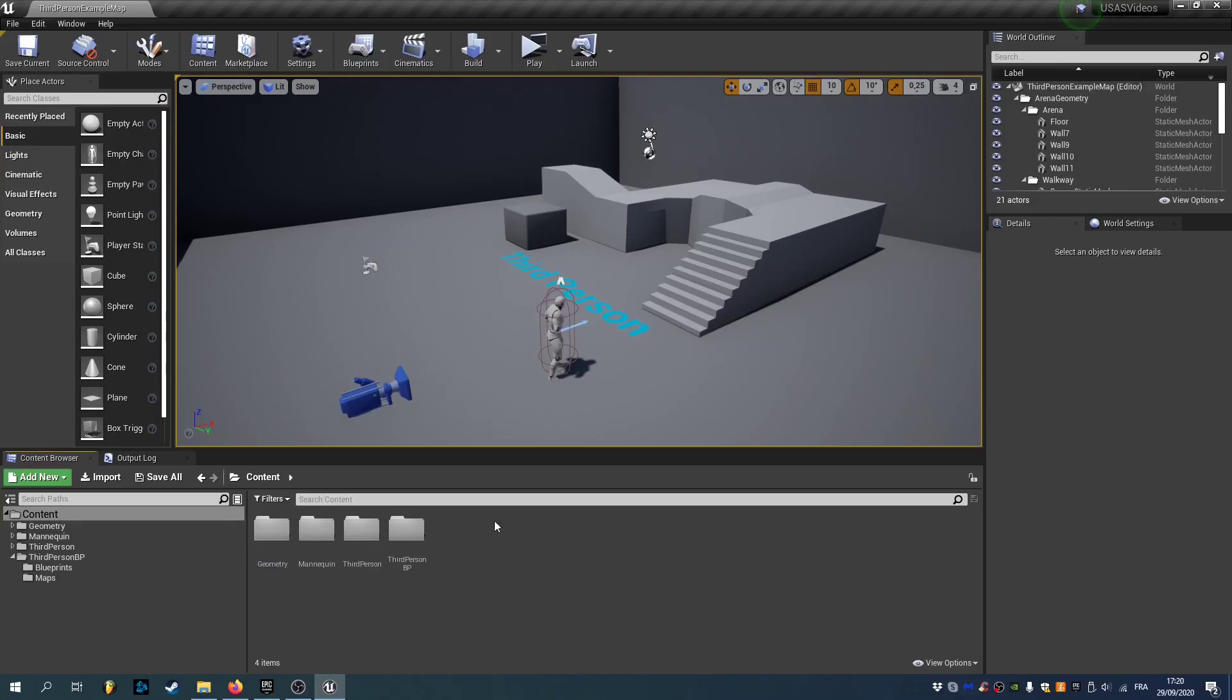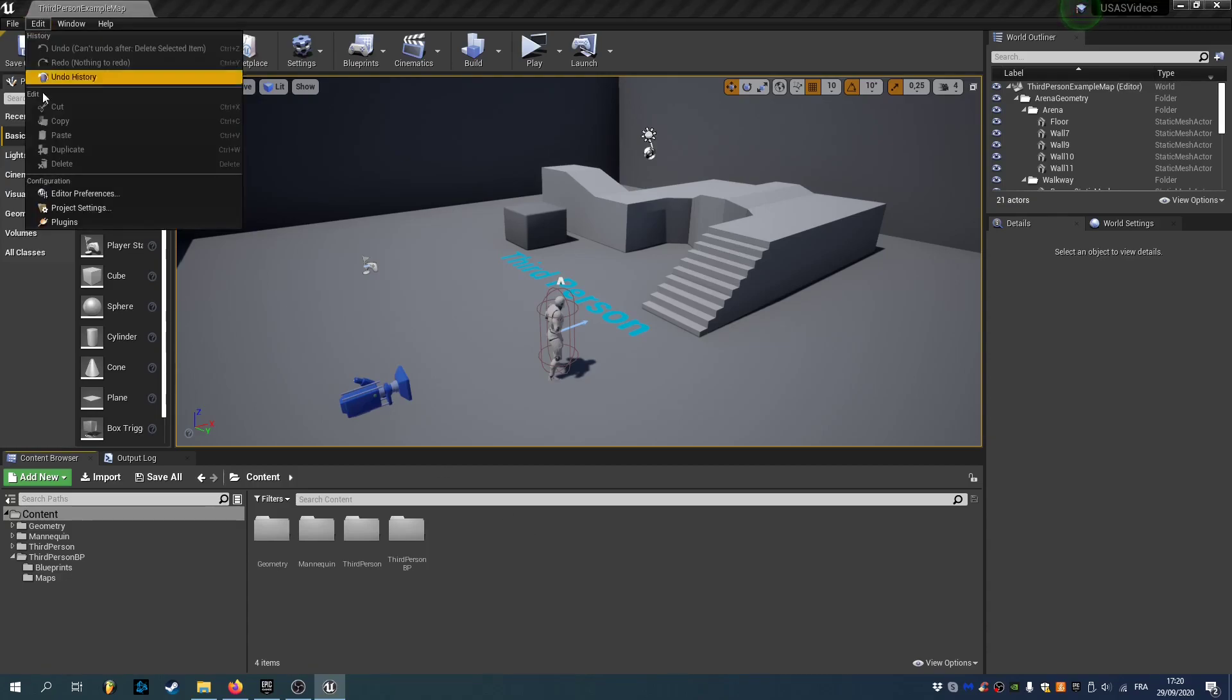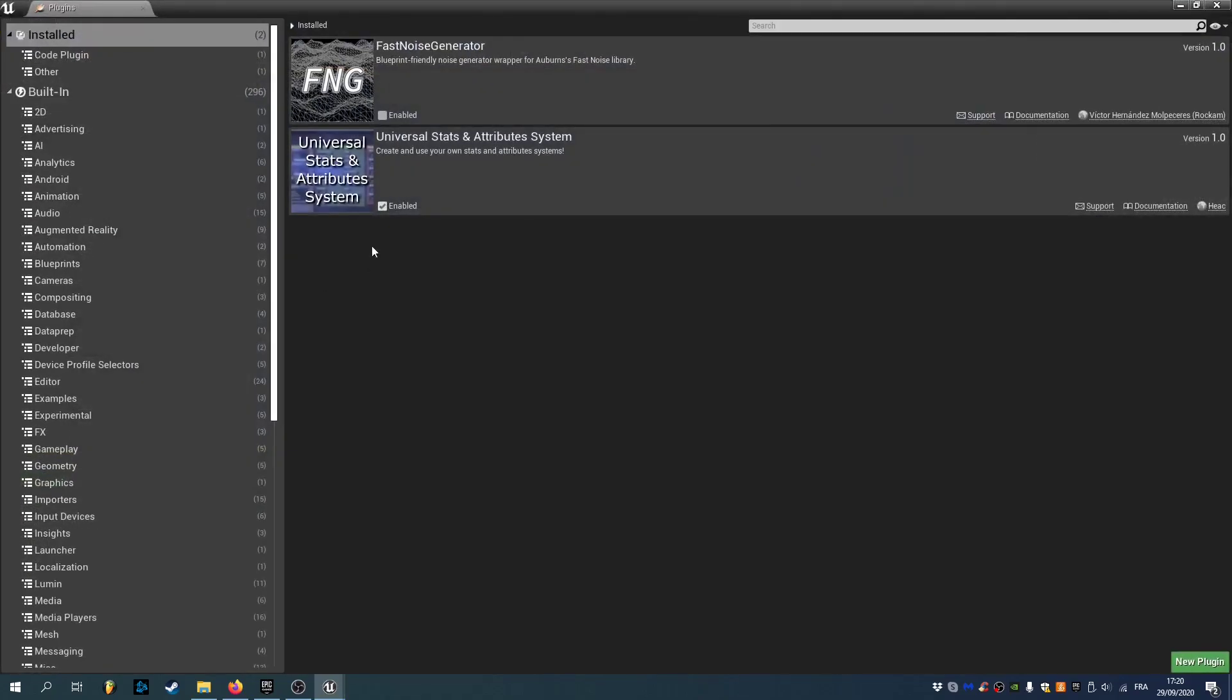Hi everyone, in this video we'll create a health system using the Universal Stats and Attributes System plugin. First make sure that the plugin is enabled here.